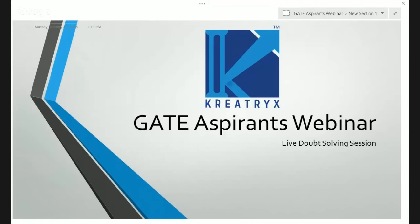Hi guys, we'll be starting with the GATE aspirants webinar in a few moments. I received some queries from your side, so I'll be dealing with some questions which will be beneficial for the entire community, and then we will be taking the live Q&A that you are posting on the Q&A forum of the webinar. If your query gets solved, you can hit the like button so that we know your query has been resolved.